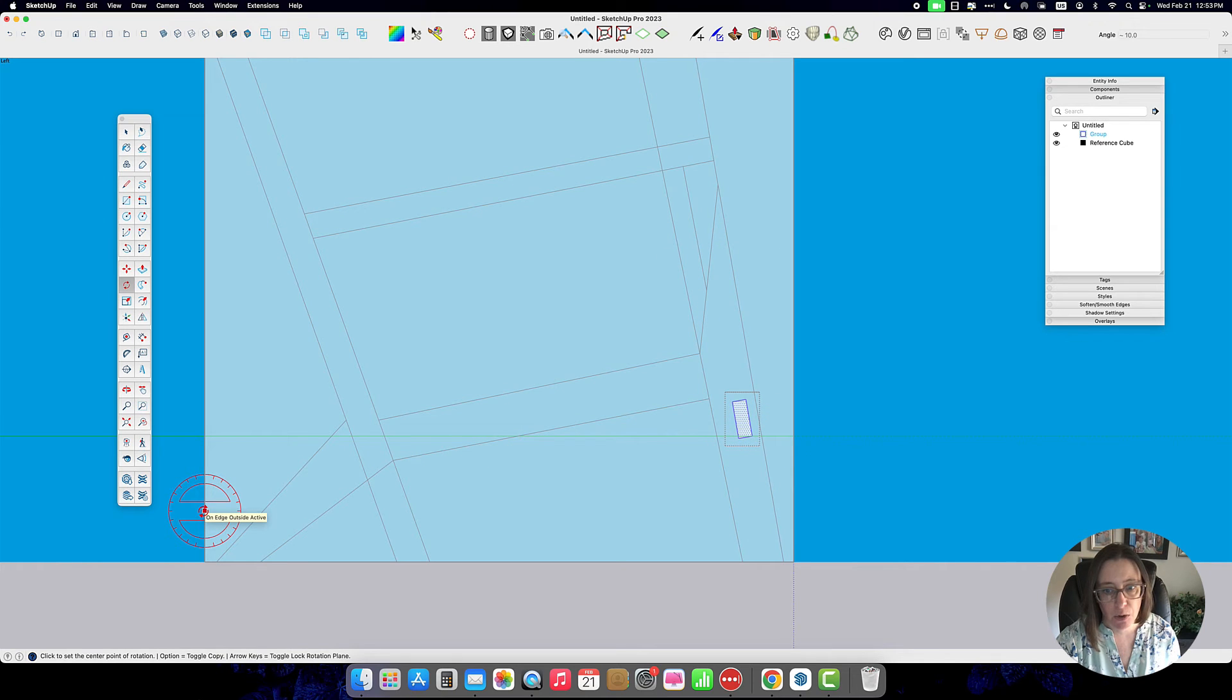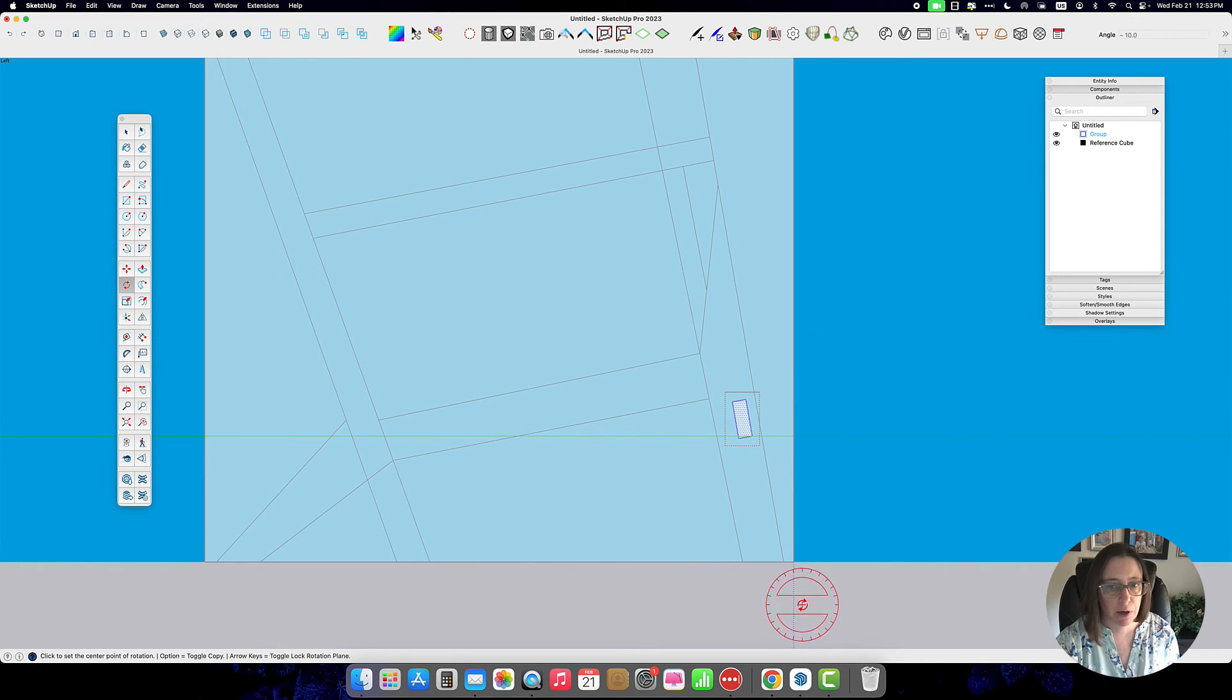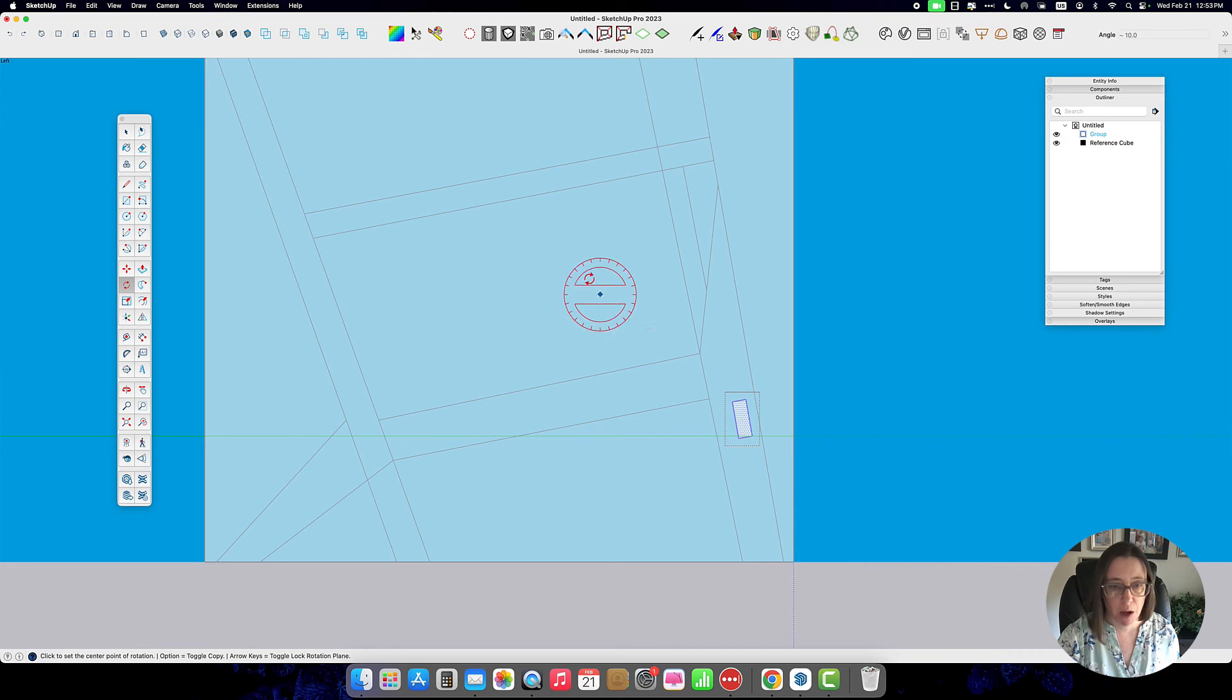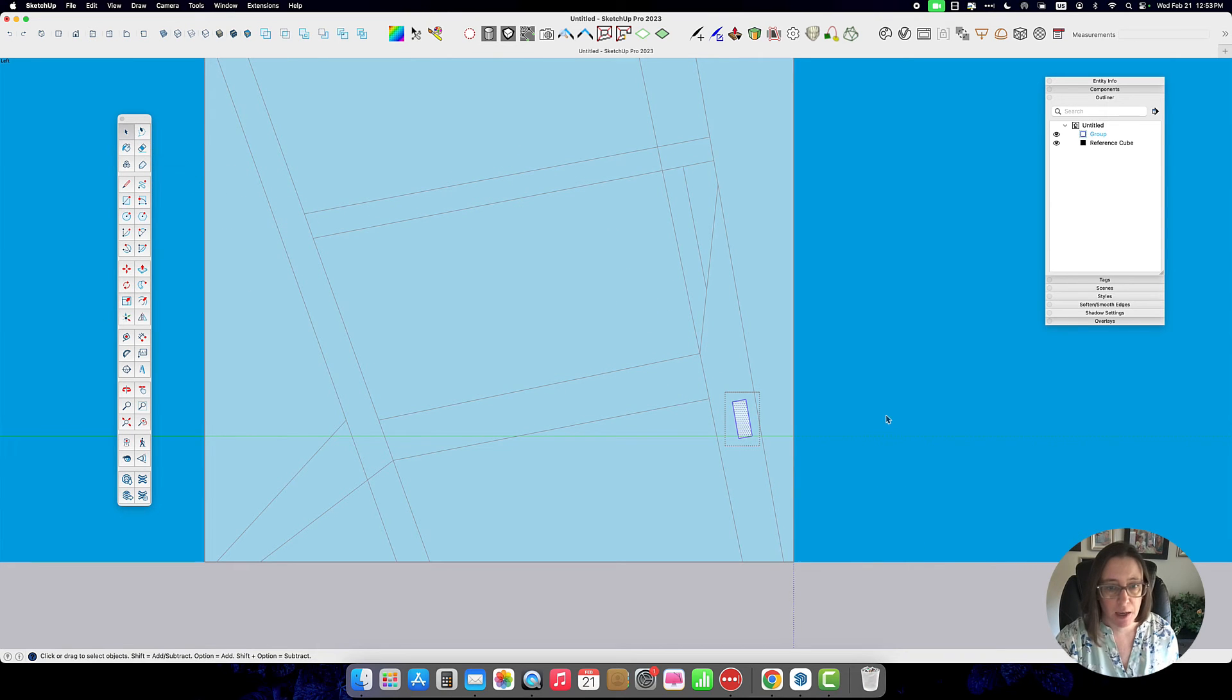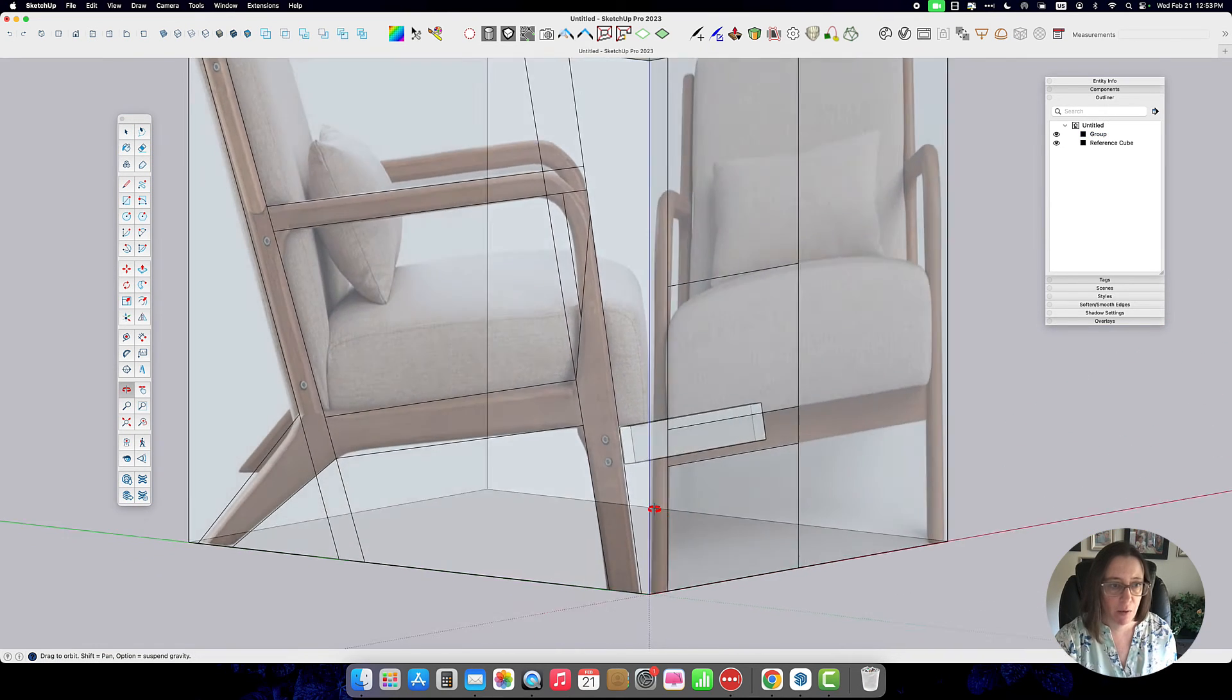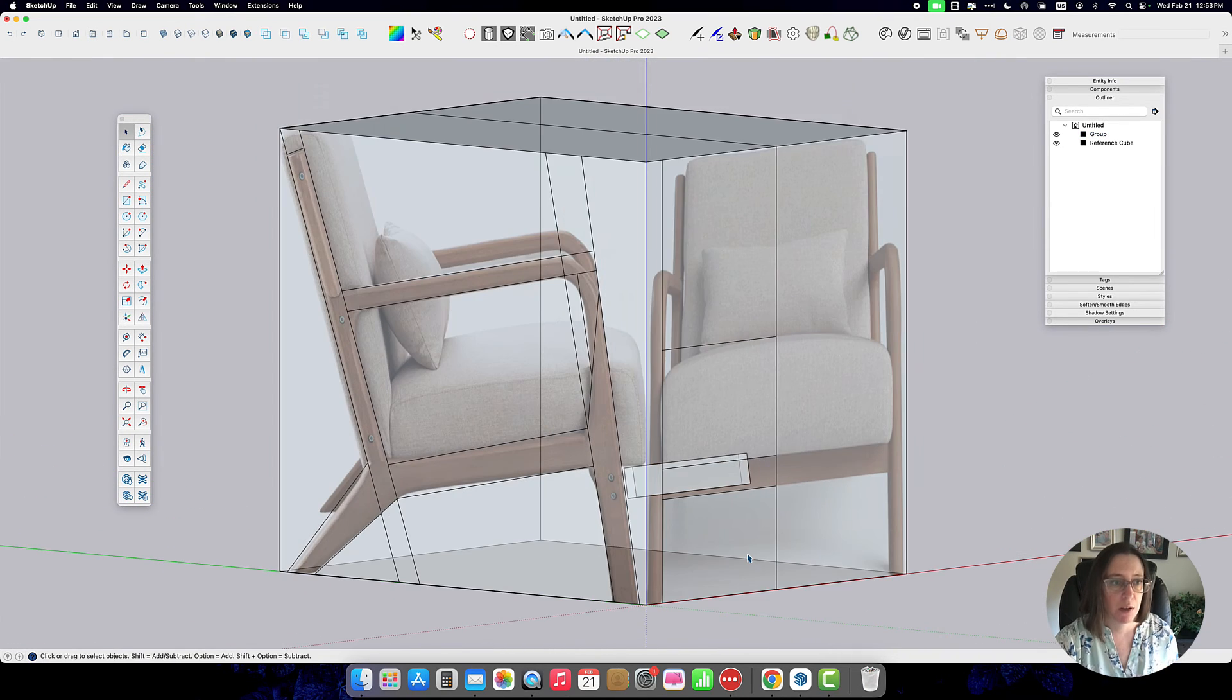So I'm just going to do a little bit more modeling on this just so that you can get an idea of how I use this process.